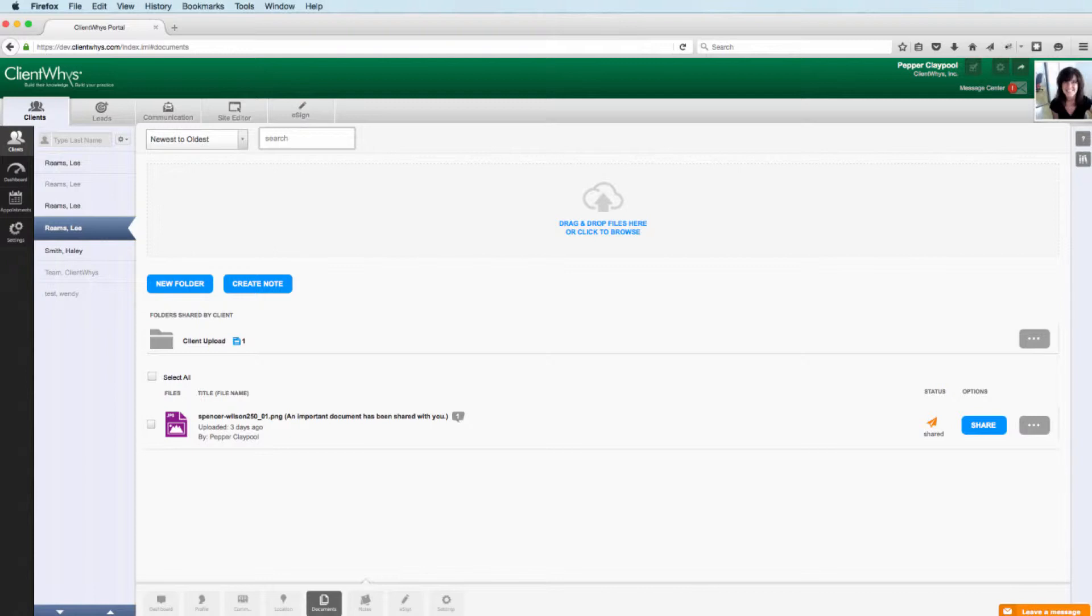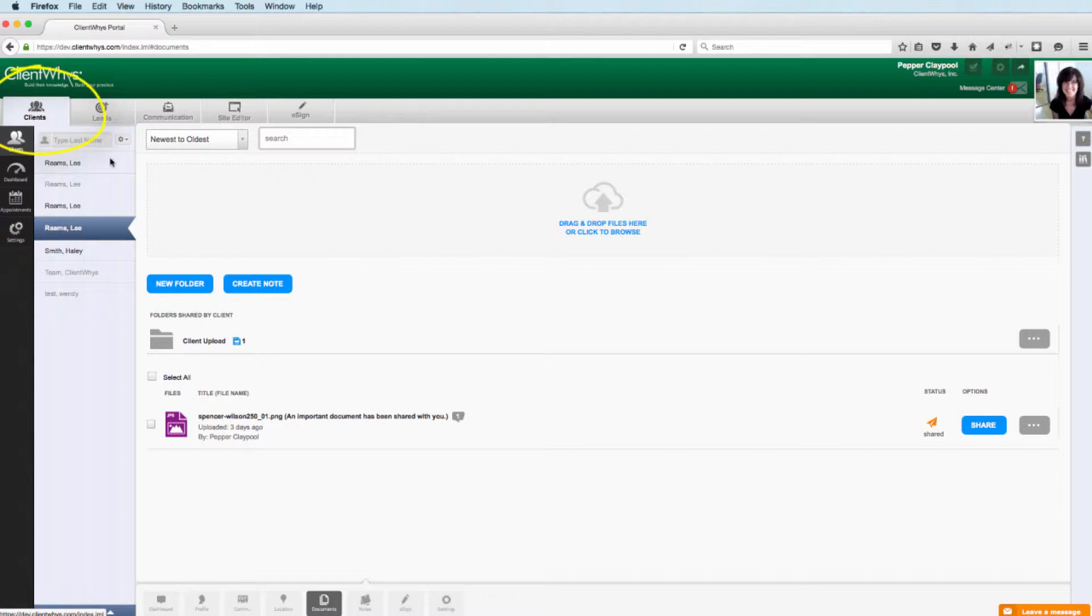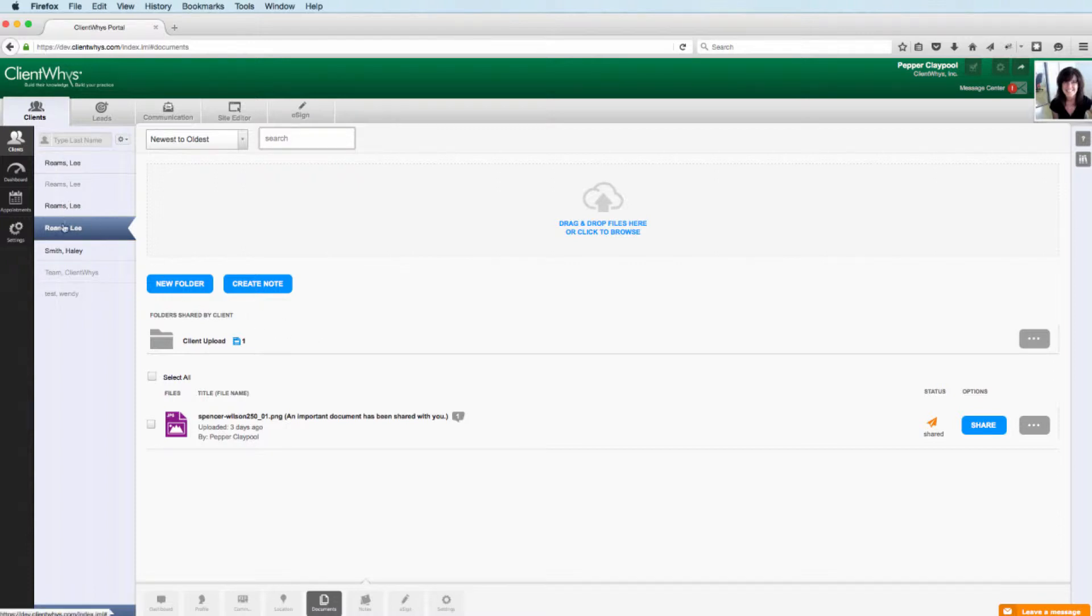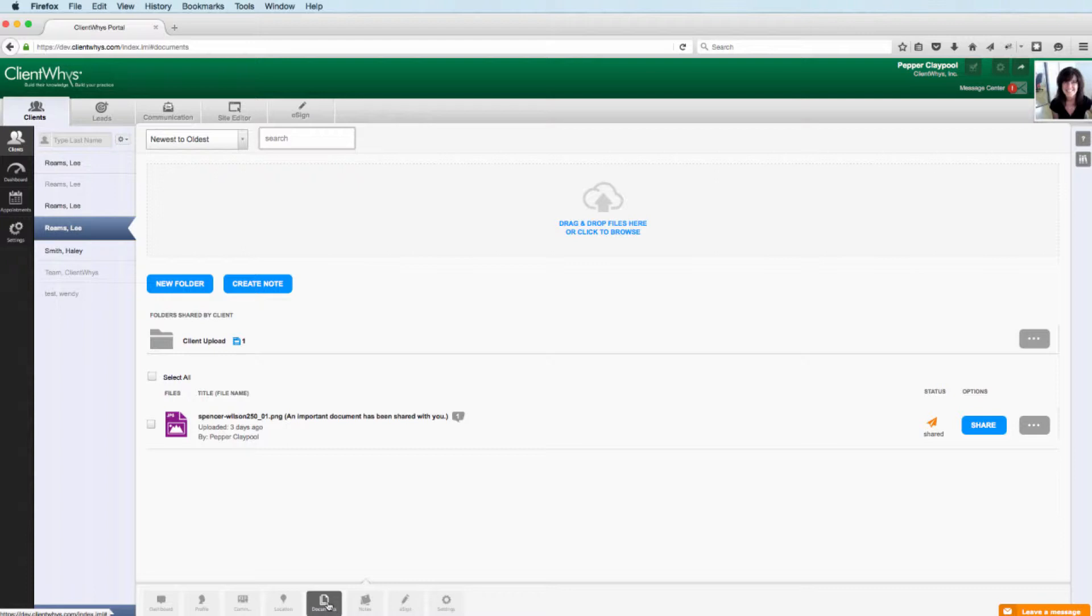So the first thing you need to do is log into your ClientWise marketing dashboard and navigate to the Clients section. Most of the changes that we have made on this update are going to be found under the Client Detail area under the Documents tab. Right now I'm on my test account, Lee Reams, on the Documents tab here on the bottom, and you'll see somewhat of a new interface.